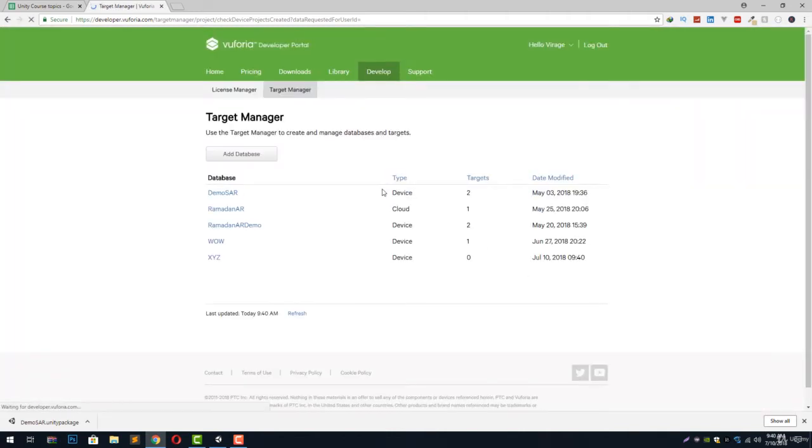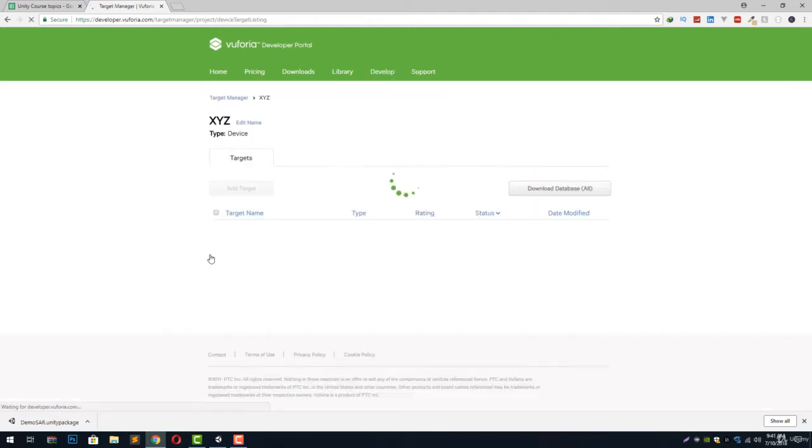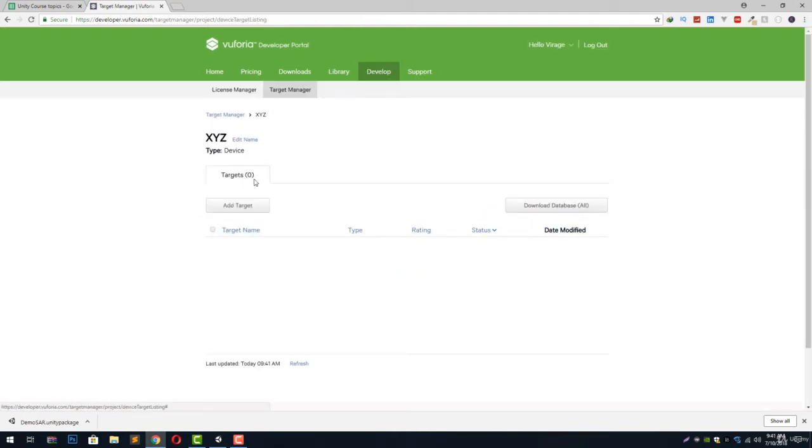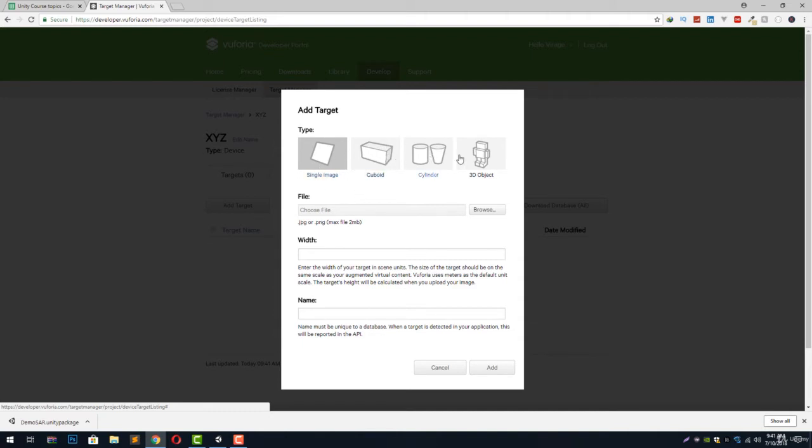Let's go to our database and add some image targets. Let's click add target and it will ask us if we want our target to be of single image, cuboid, cylinder, or 3D object.